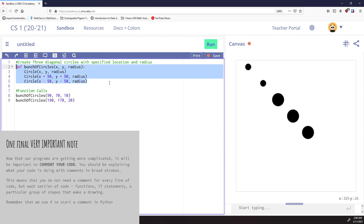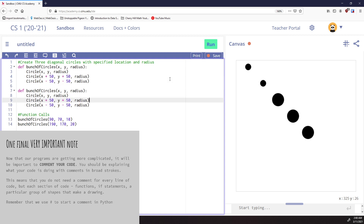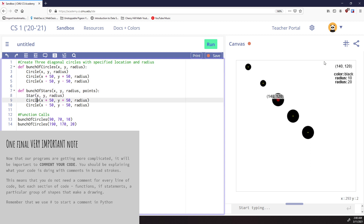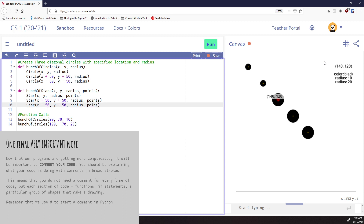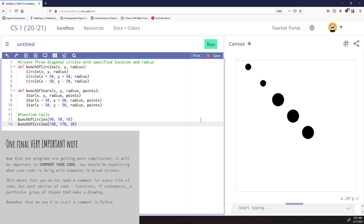Let's create a second function called 'bunch of stars'. It's going to have x, y, radius, and points — because when we create stars we also need to know how many points the star has. So instead of circle, we'll use star for each of those, and we'll add a fourth parameter called points, since they'll all be the same point star. Let's verify that 'bunch of stars' works — we'll call it with a fifth criteria and make it a five-point star. It works.